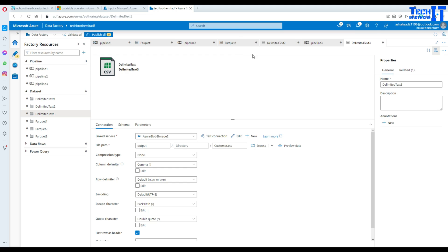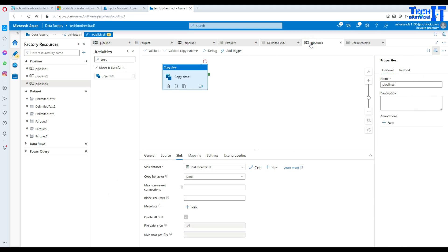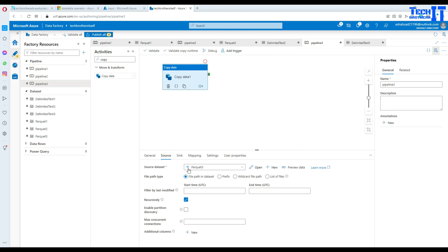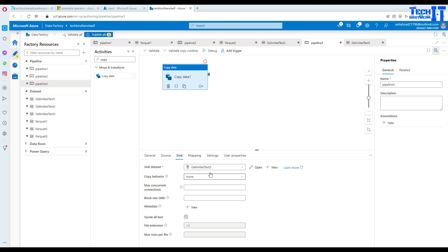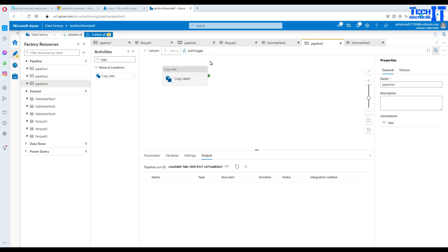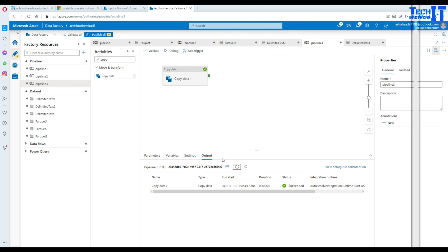Now our pipeline is ready. Our source is Parquet source and our sink is our delimited file. We can go ahead and debug. It should read the Parquet file and then create the CSV file for us. Our pipeline has been completed successfully.